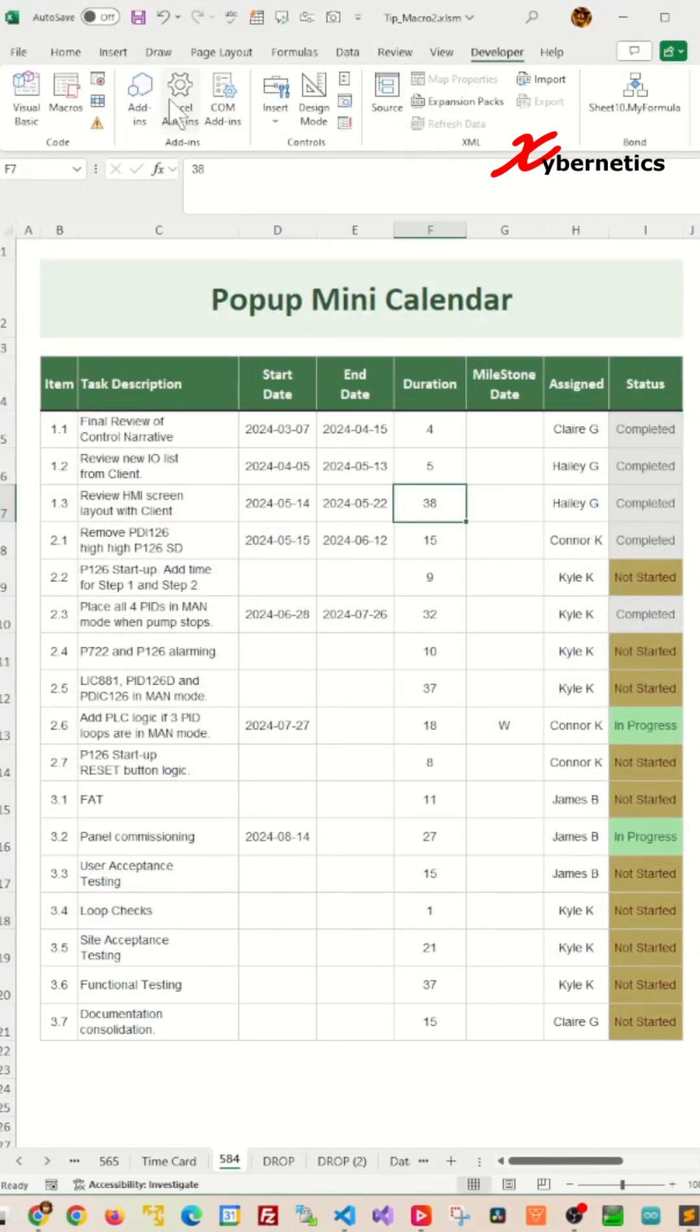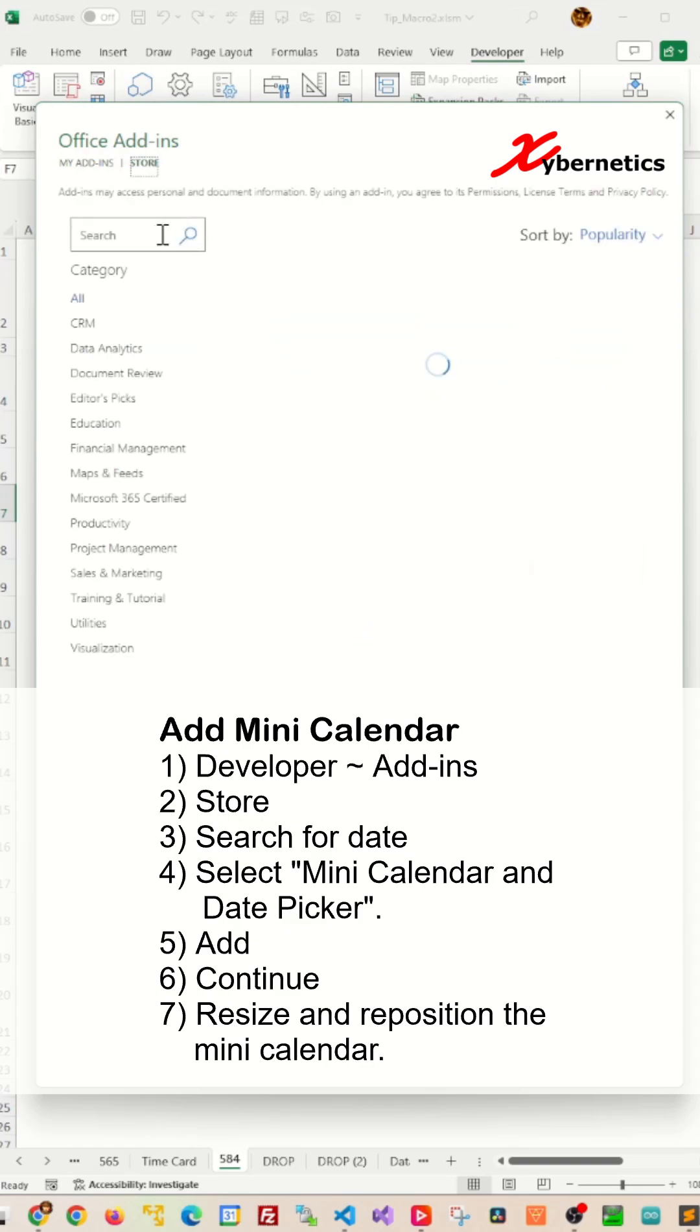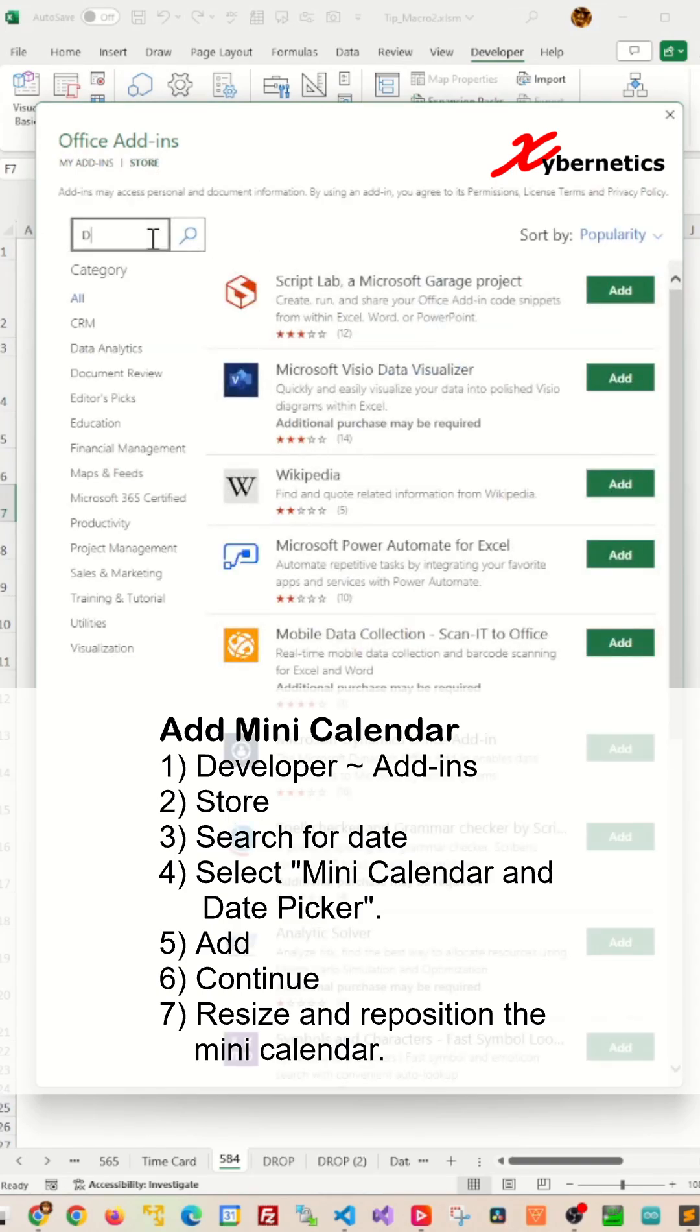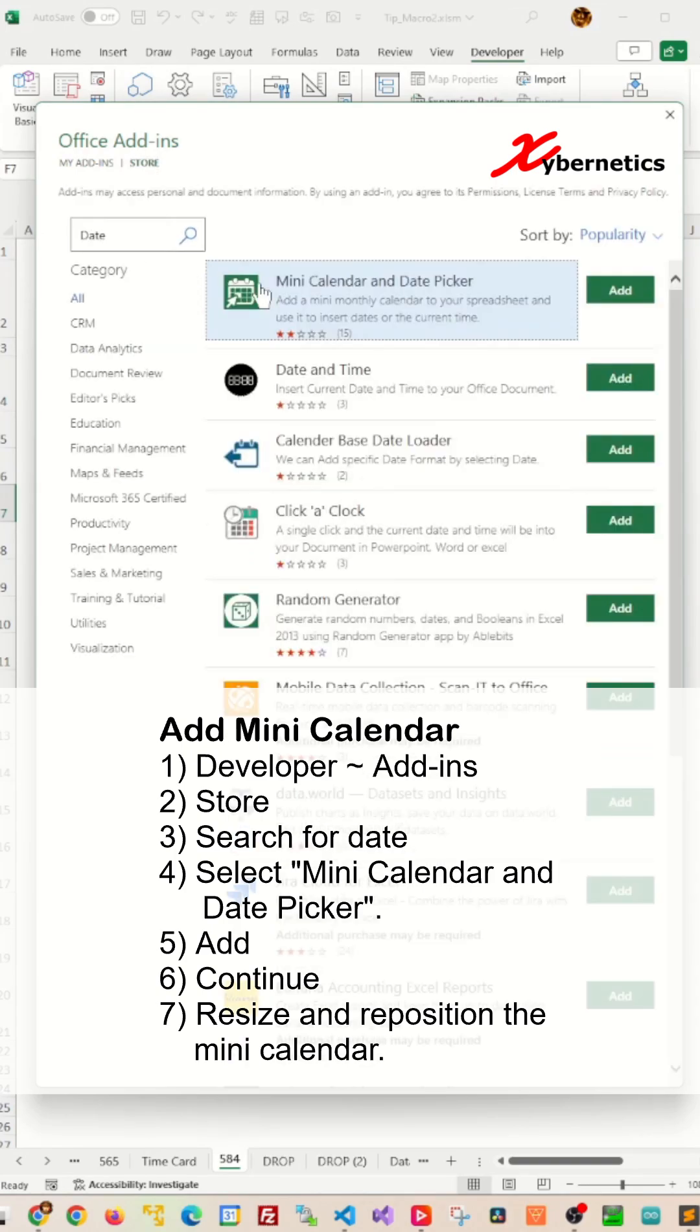Once you're there, click on Add-ins and then click on Stores and search for Date. After that, press Enter.